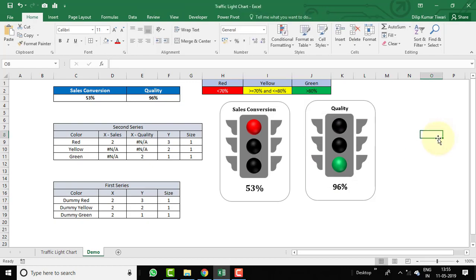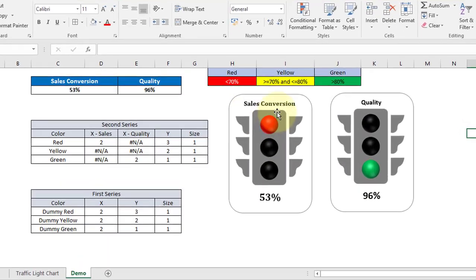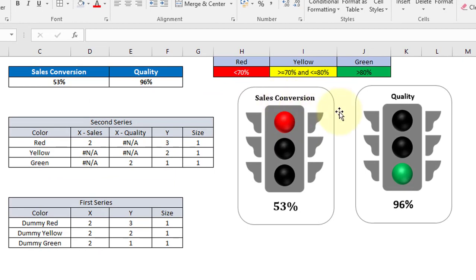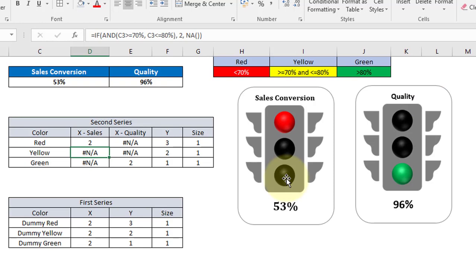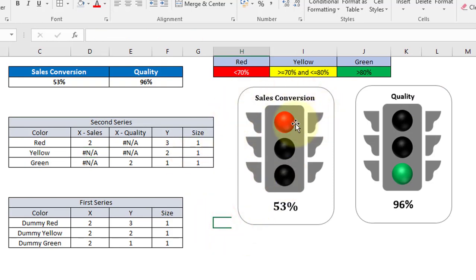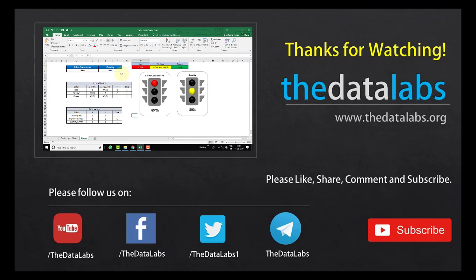We have now created the traffic light chart for both sales conversion and quality. You can create this chart easily and put it in your dashboard or scorecard. That's all about the traffic light chart — I hope you liked this video. Please like, subscribe, share, and comment. Have a good day!